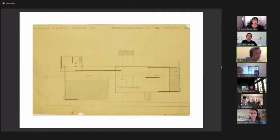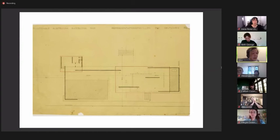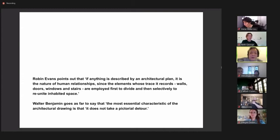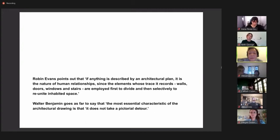However, in general, the primary form of architectural drawings produced by the majority of professionals in practice still follows the triad system of plan, section and elevation. While these orthogonal forms of representation are well suited to the task of relaying information for construction or fabrication purposes, they possess no qualitative narratives or phenomenological intelligence. Robin Evans points out that if anything is described by an architectural plan, it is the nature of human relationships, since the elements whose trace it records—walls, doors, windows and stairs—are employed first to divide and then selectively to unite inhabited space.